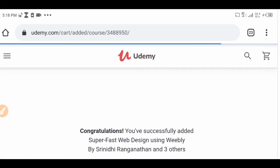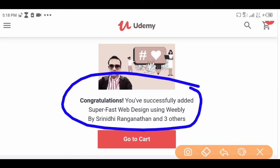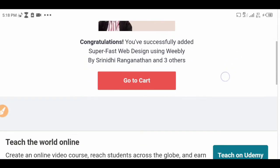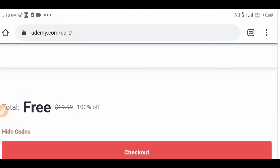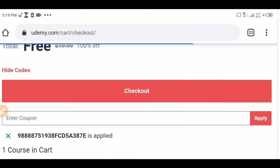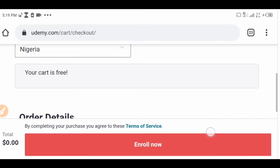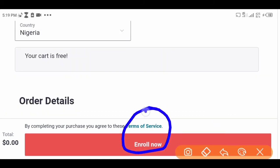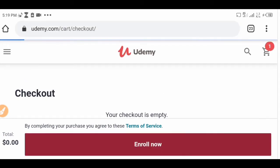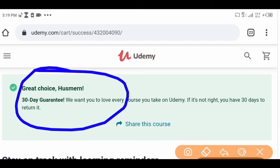It's going to add it to cart, and you're going to see 'Congratulations, you have successfully added Super Fast Web Design using Webly to cart.' That means you've added it to cart, so now go to cart. When you see the cart page, click on 'Checkout.' If you click on checkout you are going to see 'Enroll Now' — click on 'Enroll Now.'